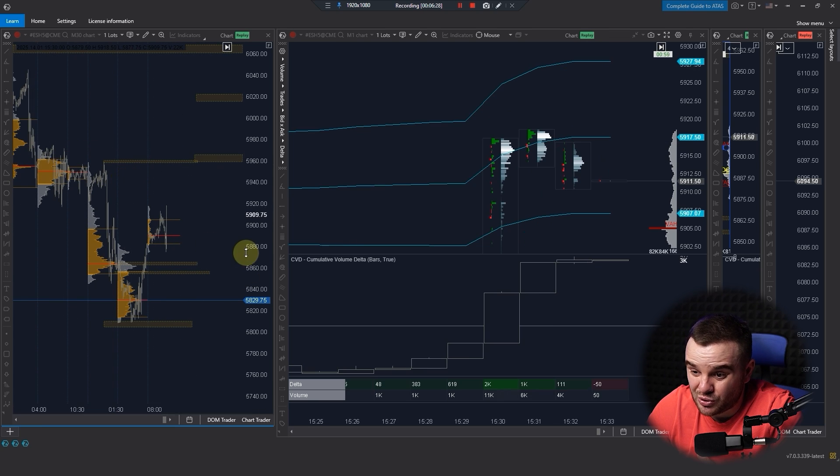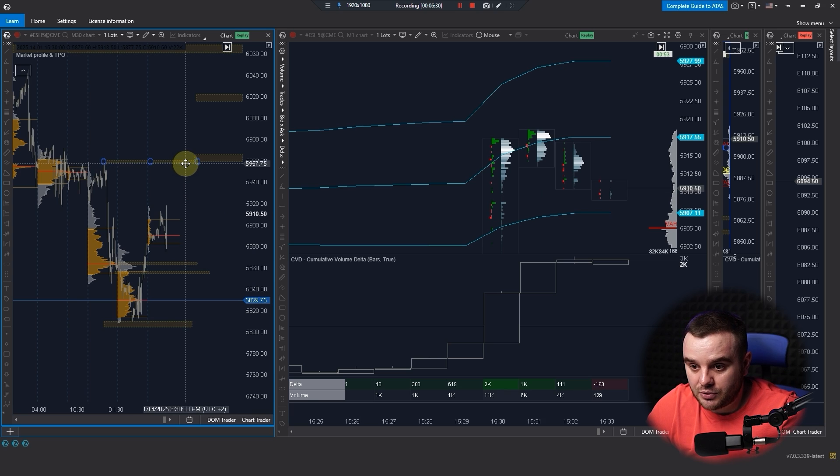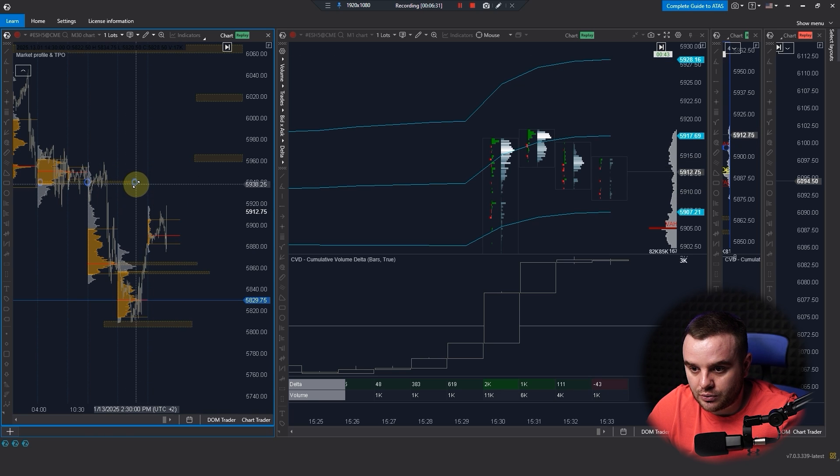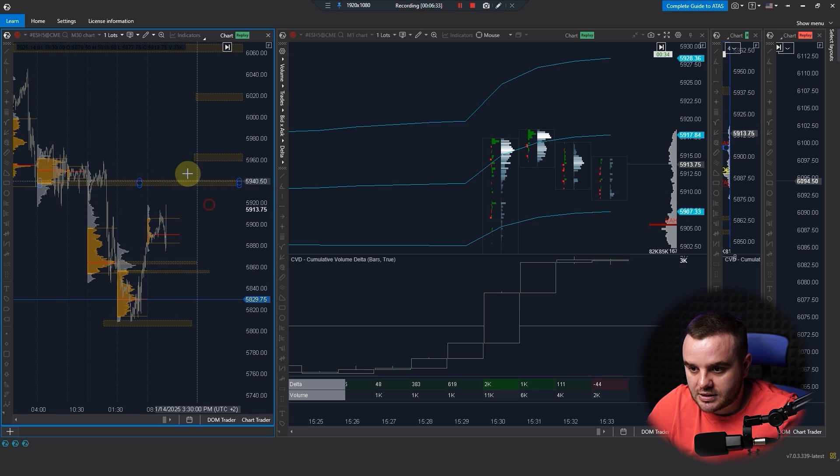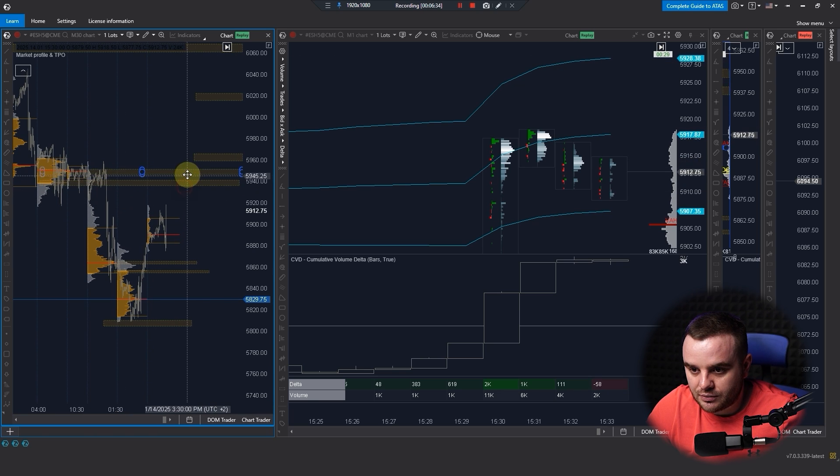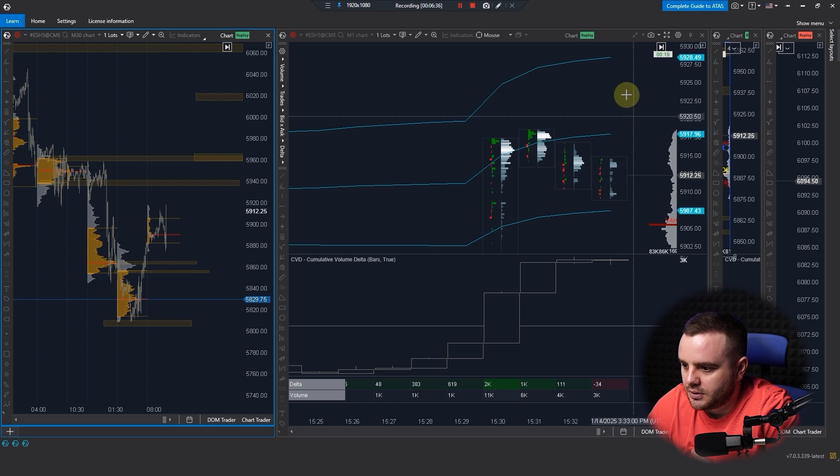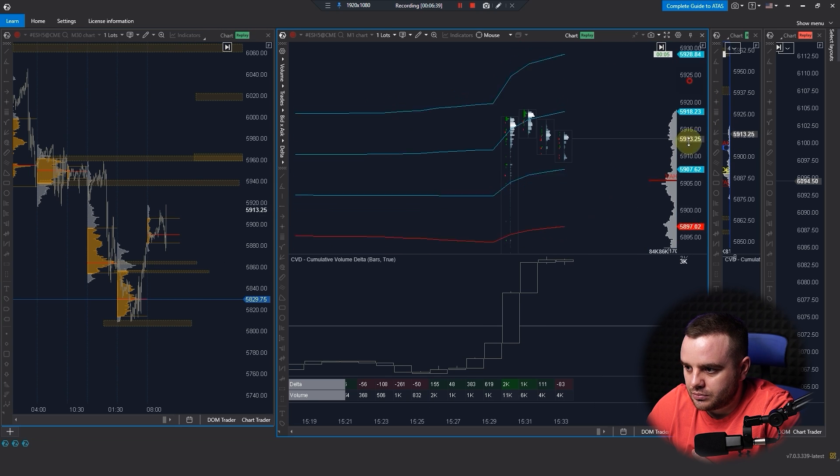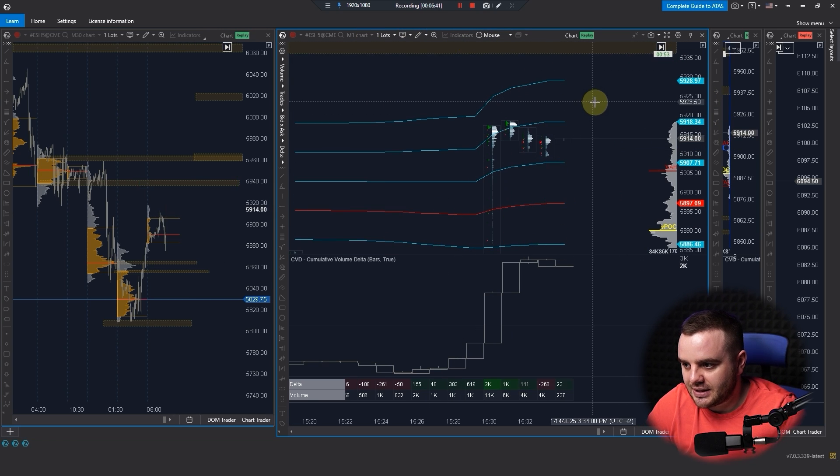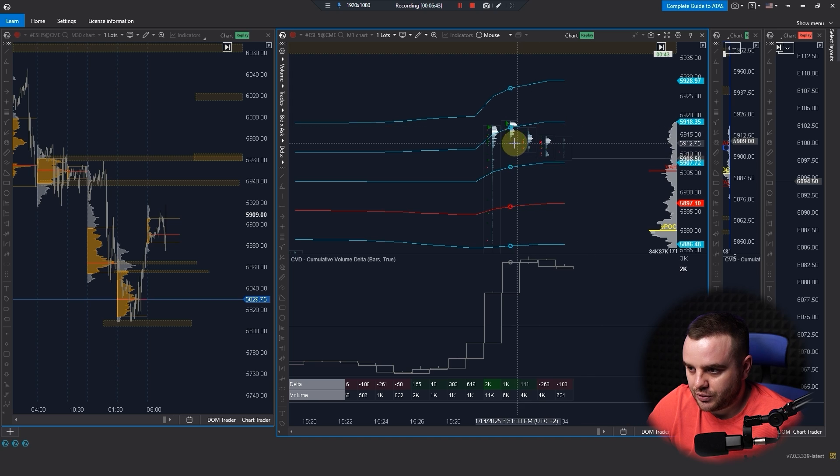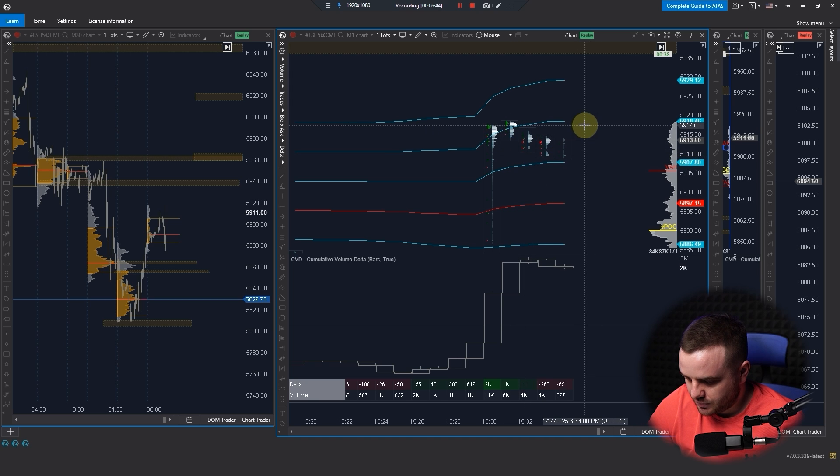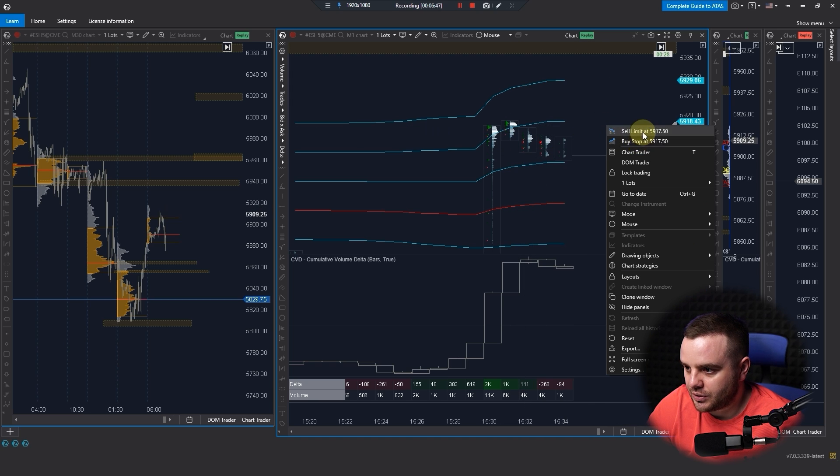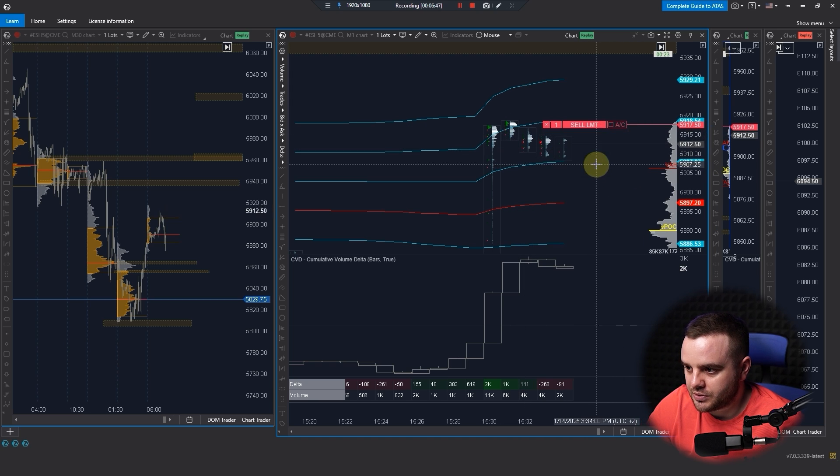What's the problem? The key area for short for me is this swing high plus value area high of this previous range. Also it's possible to consider short at this value area low and start of that massive drop. It's also possible.